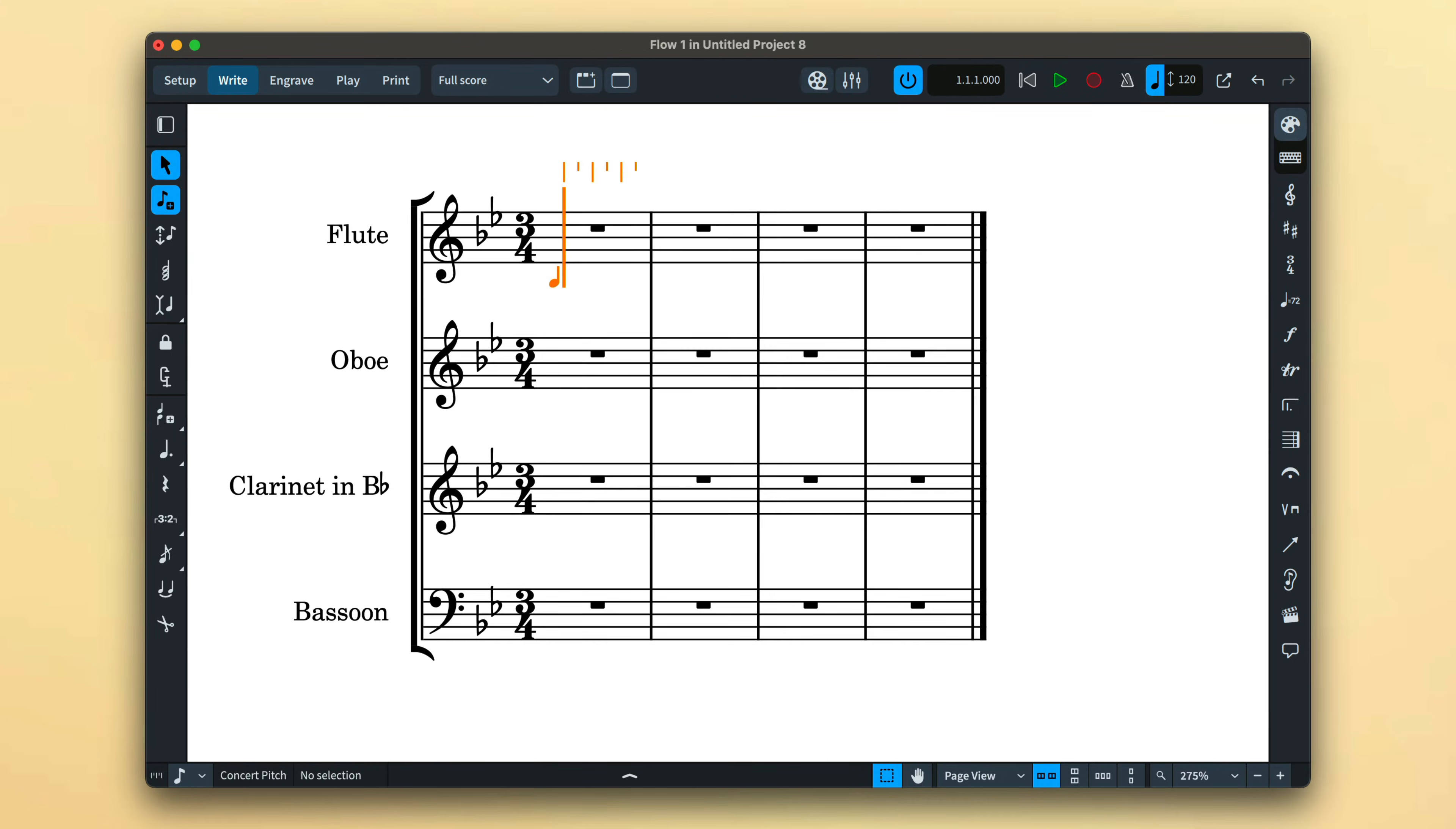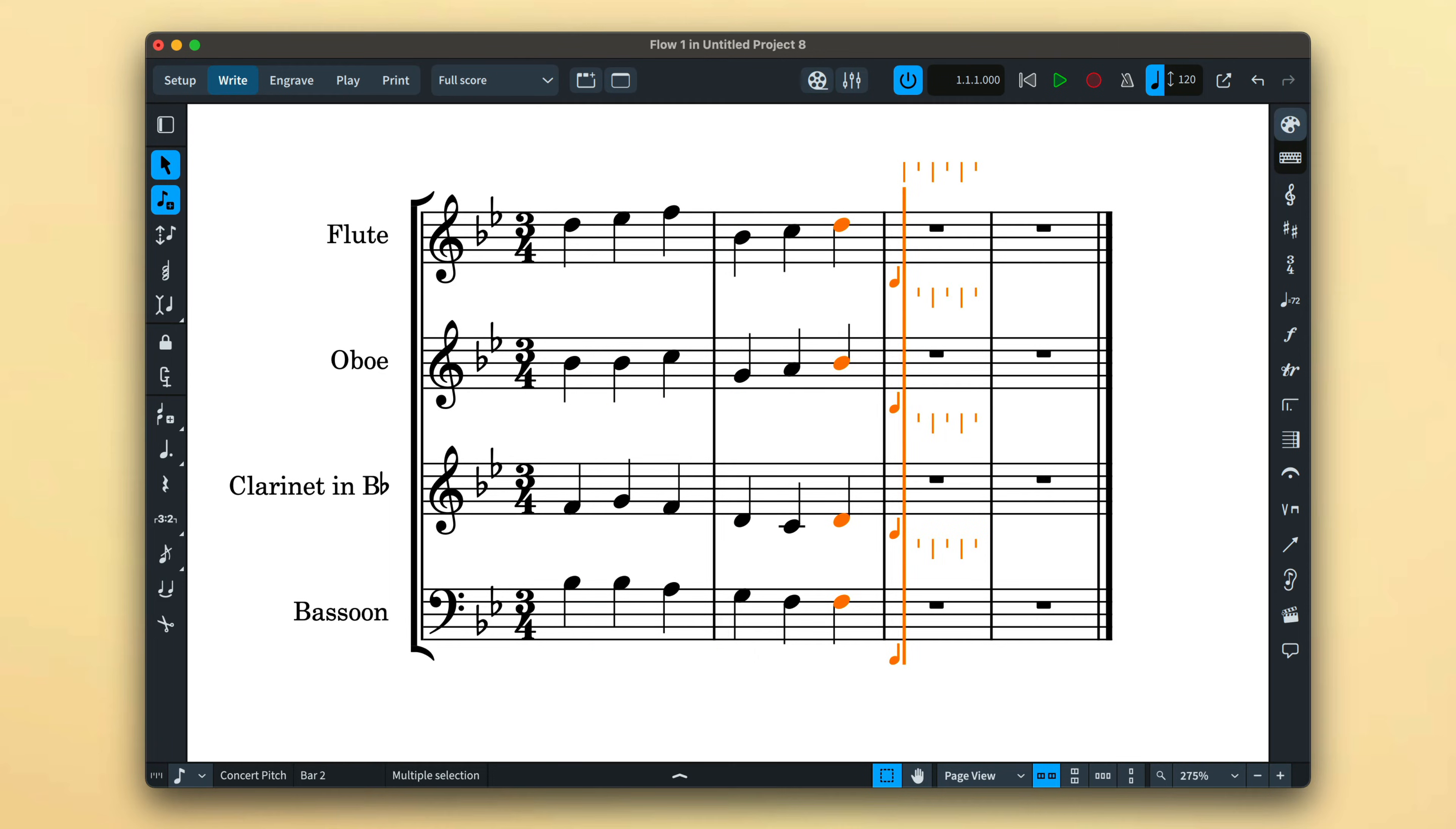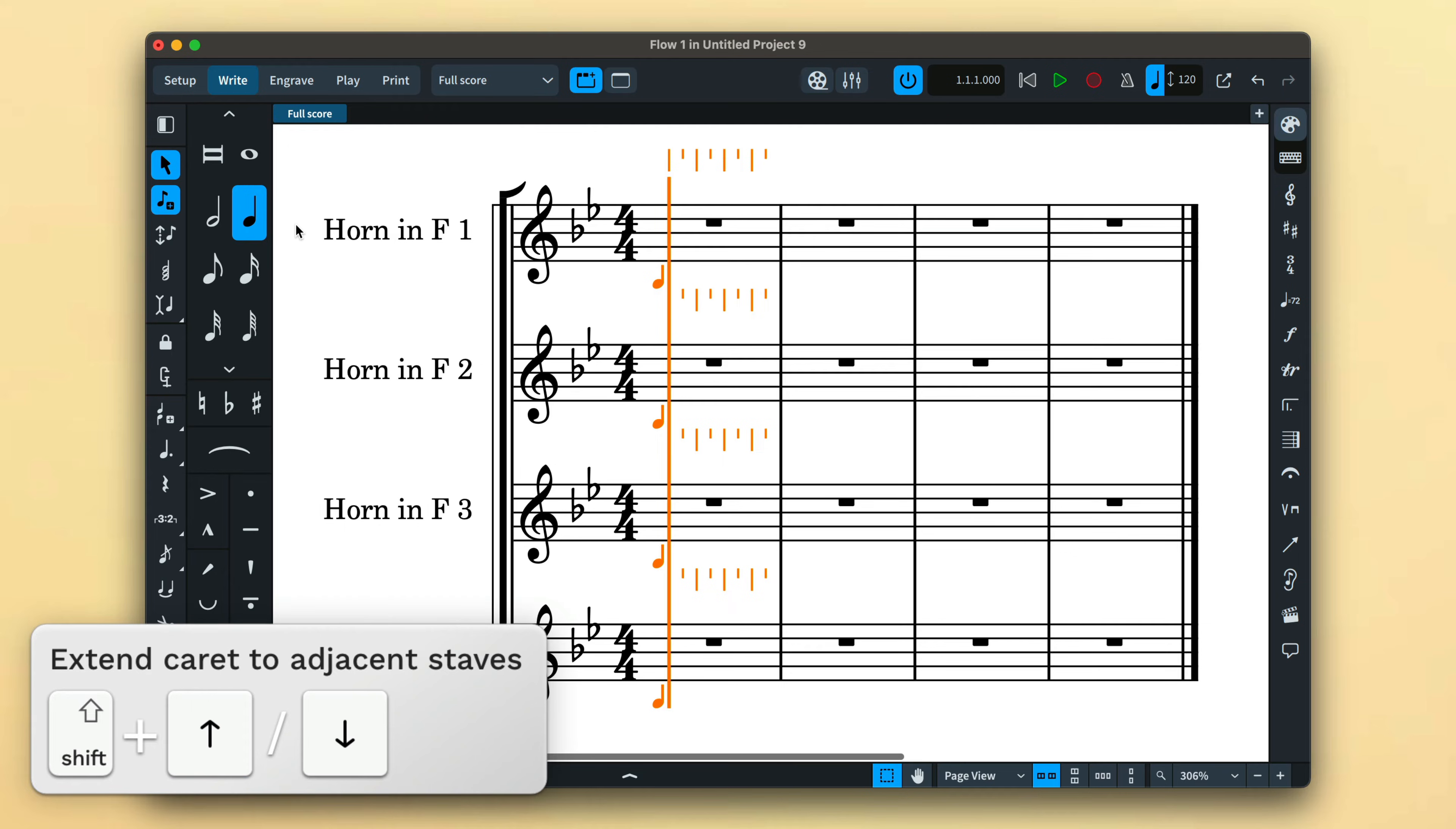Allowing you to extend the caret across multiple staves so that you can input to them all at once. With the note input caret showing, hold down shift and use the up and down arrow keys to extend the caret to adjacent staves.